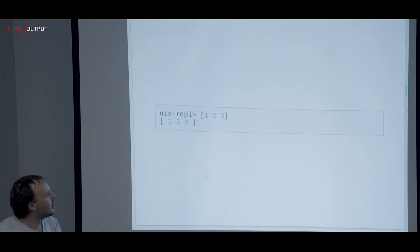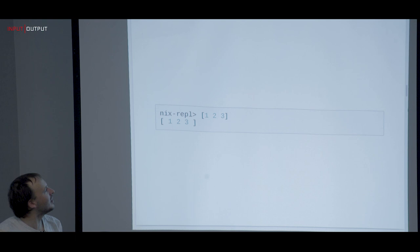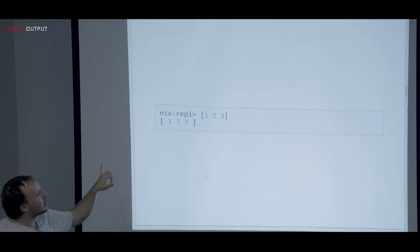Anything you do inside a list has to be put in parentheses. Otherwise, if you have a function and want to call it inside a list as an expression, you won't get the right result — you have to put it in parentheses.